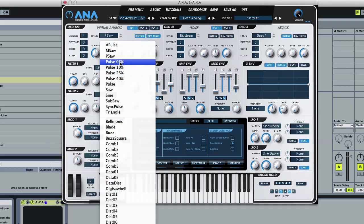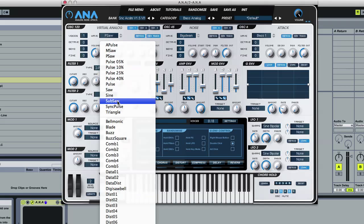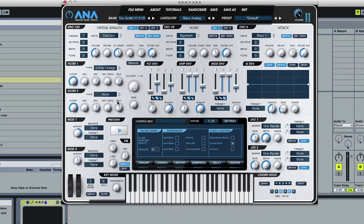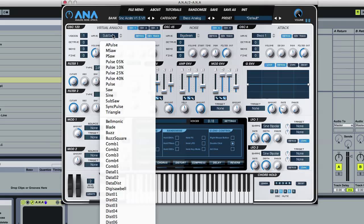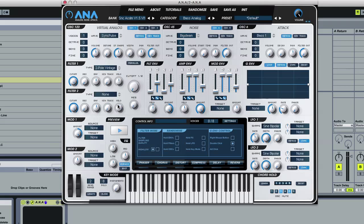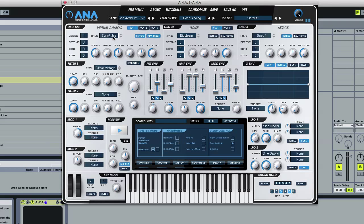And then we have our standard pulses which we had before, got a sub-saw, again just a real solid variation on a saw with a sub in behind, just something you can go quite low with but still has a lot of integrity in the middle area. Sync pulse, just like a real middle-y solid sound again, good for beefing up stuff in the middle.